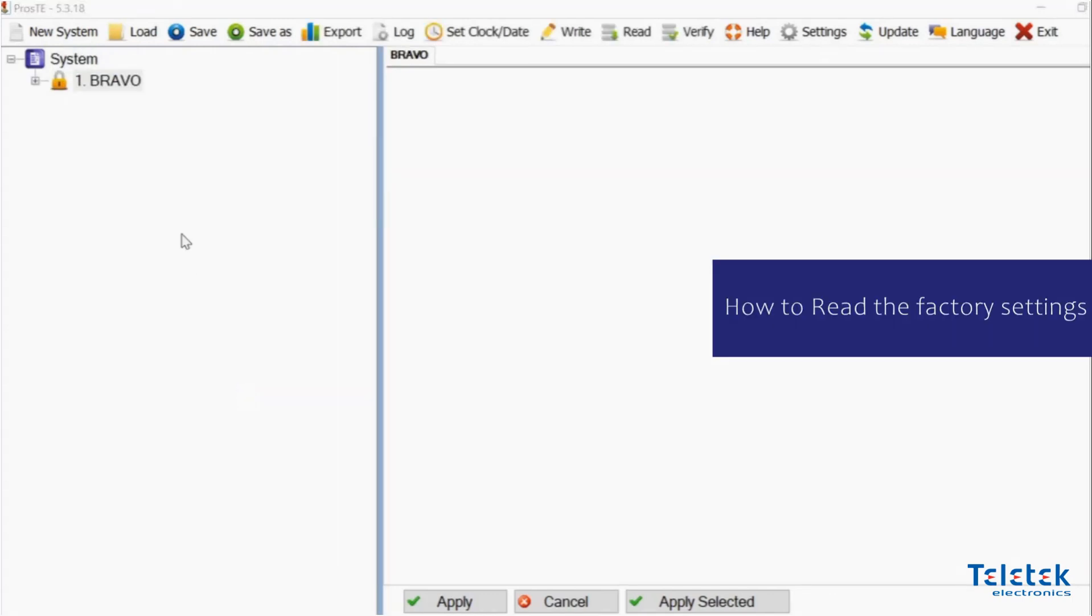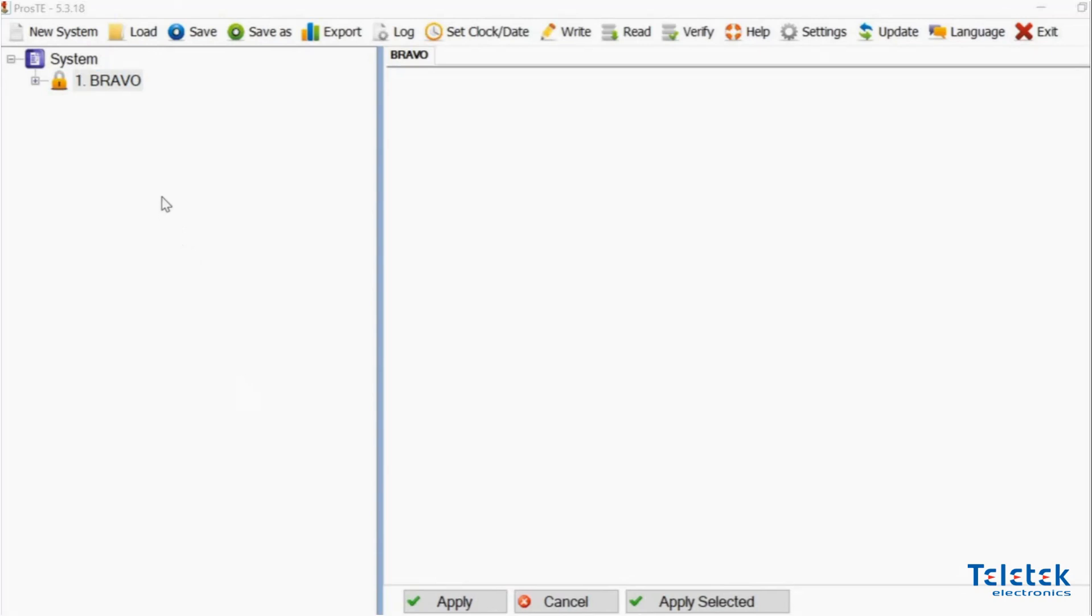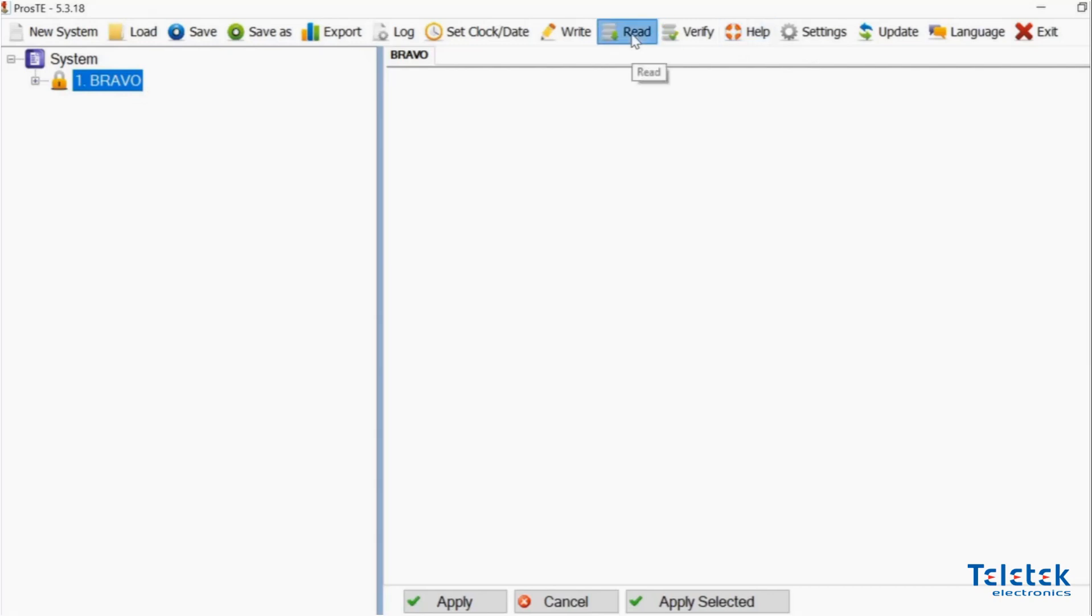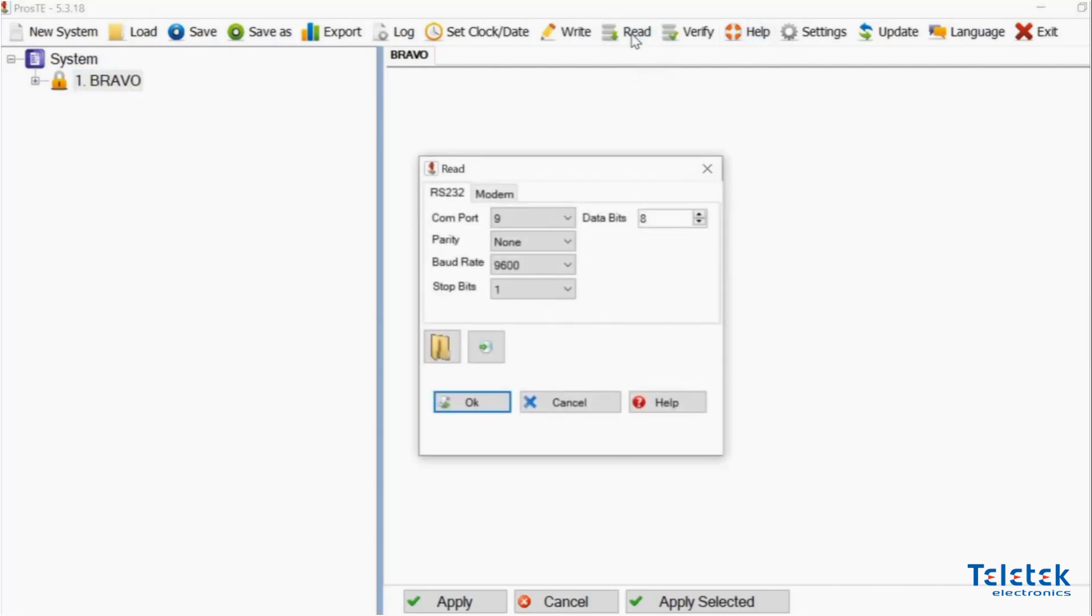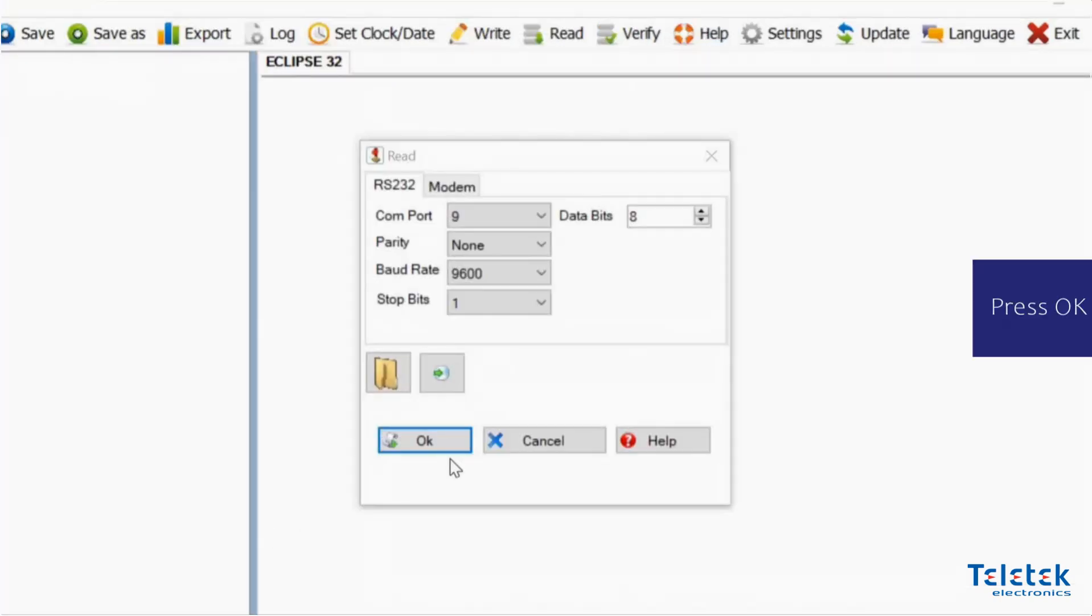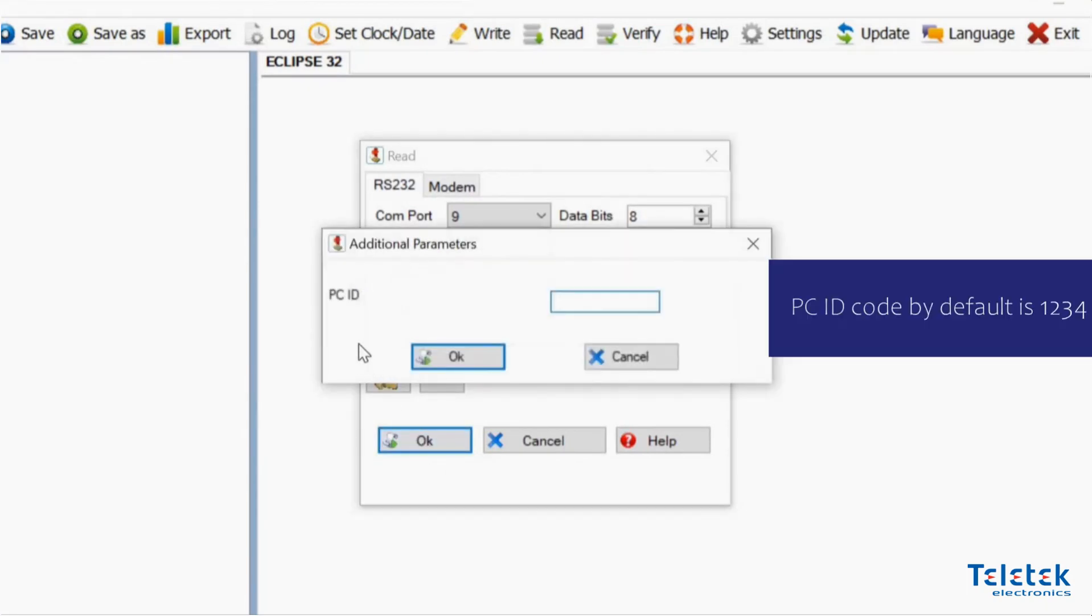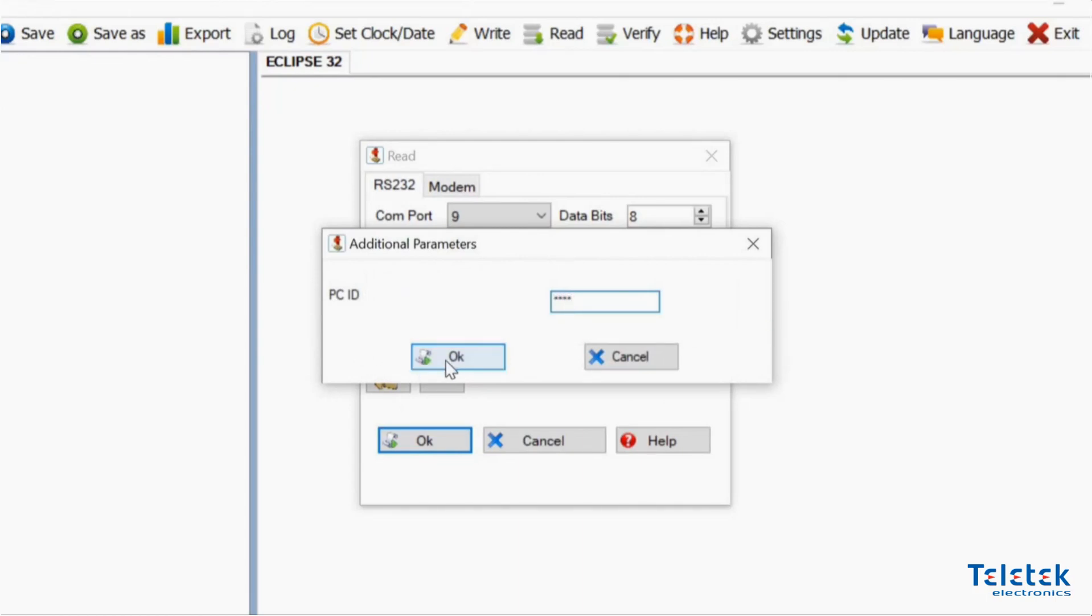What we need to do now is to read the factory settings of the Bravo panel. To do that, we have to select Bravo and press the Read button. Then we need to press OK. The PCID code by default is 1234. It could be found in the manual of the Bravo system.